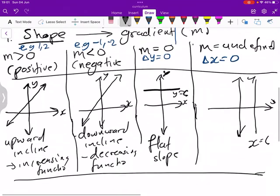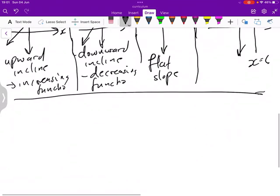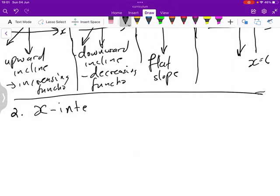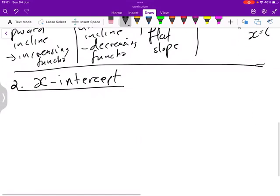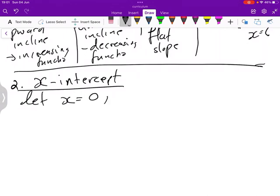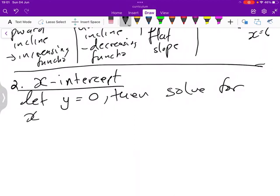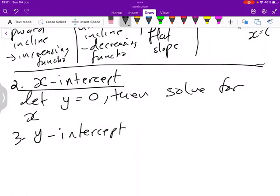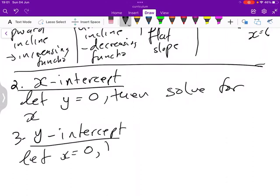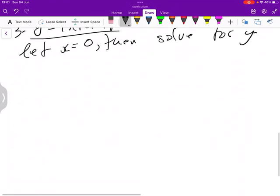You need to know these four scenarios. The second thing you need when you sketch a line function is the x-intercept. When we talk about the x-intercept, we let y equal 0, then we solve for x. For the y-intercept, we let x equal 0, then solve for y.